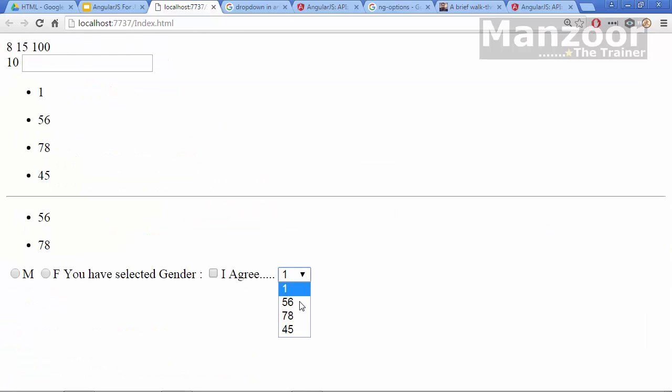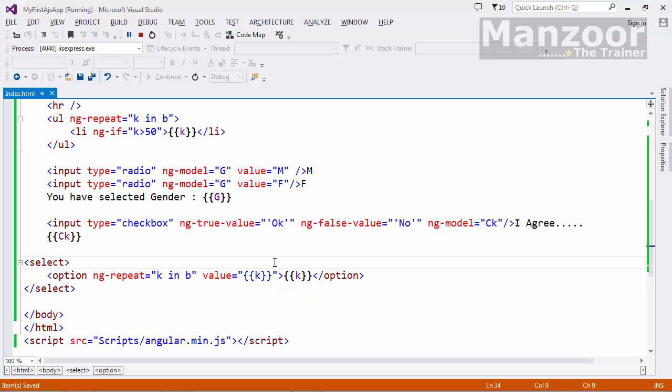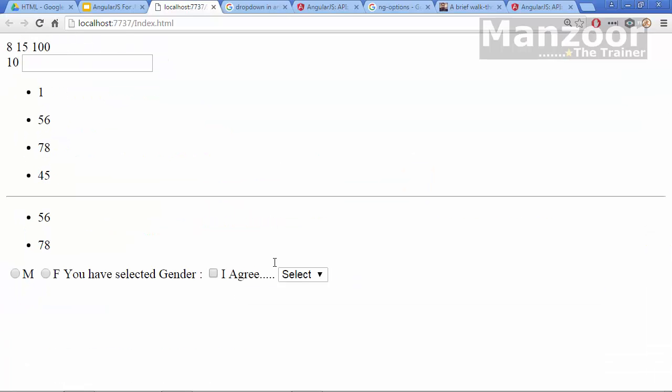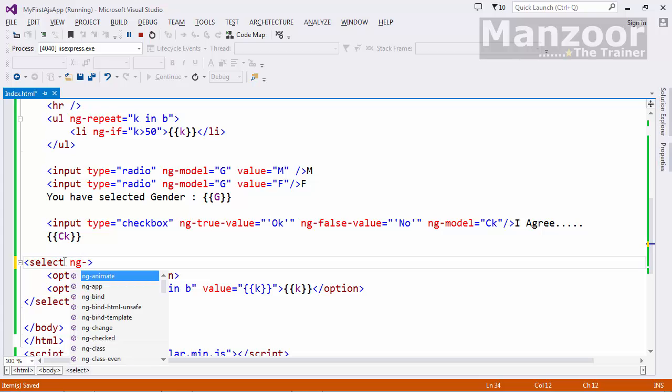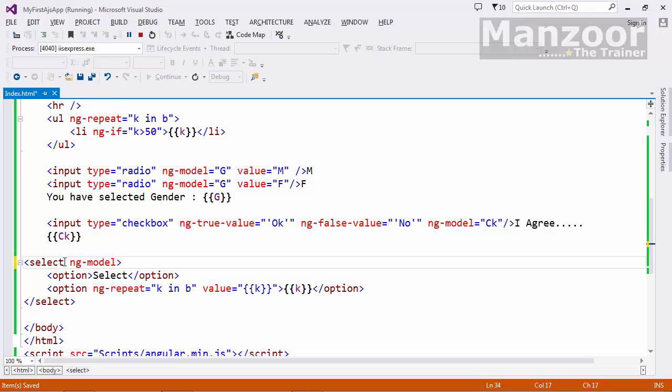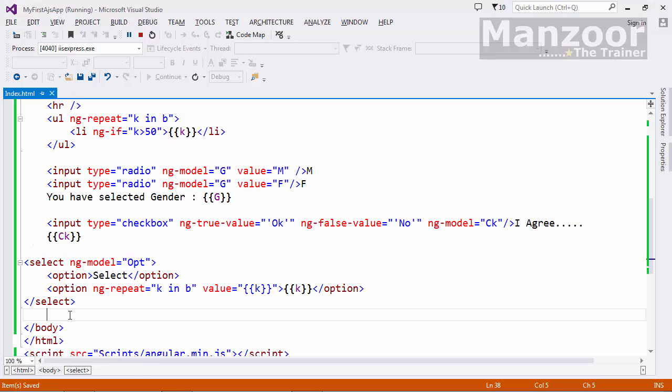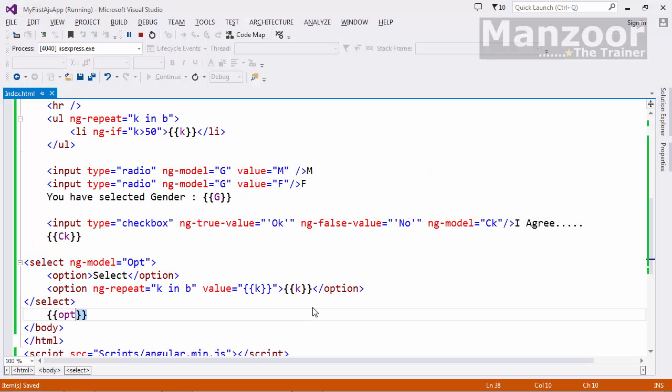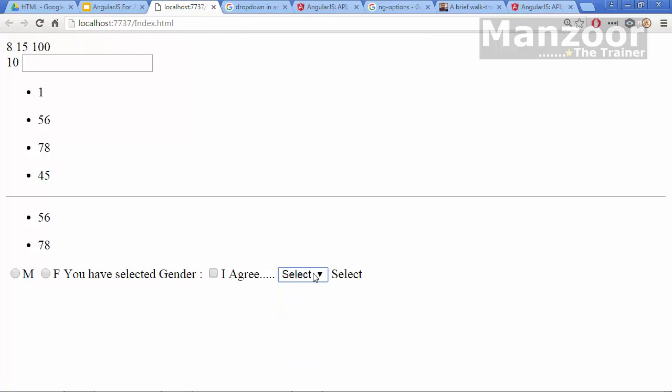So I get beautiful drop down list. If I want first item to be simply select, so I'll say option select. First item is select, now I can select any value. Now whatever I select I want to store it in a model. Again I will say ng-model and I'll give the name as opt. And I want to display that opt. O should be in caps, it is case sensitive. So I have selected the select.